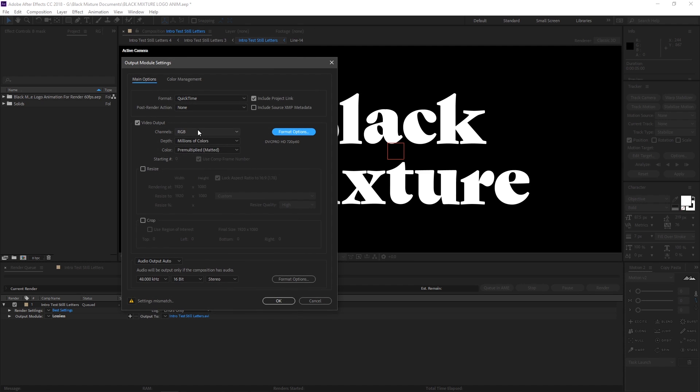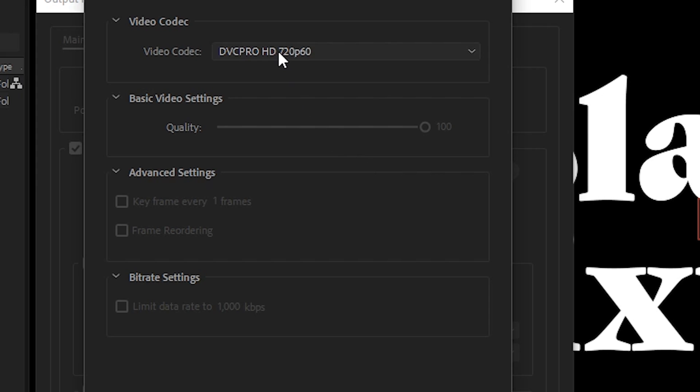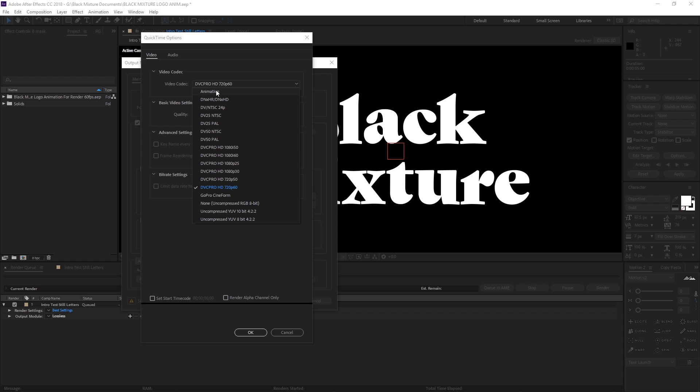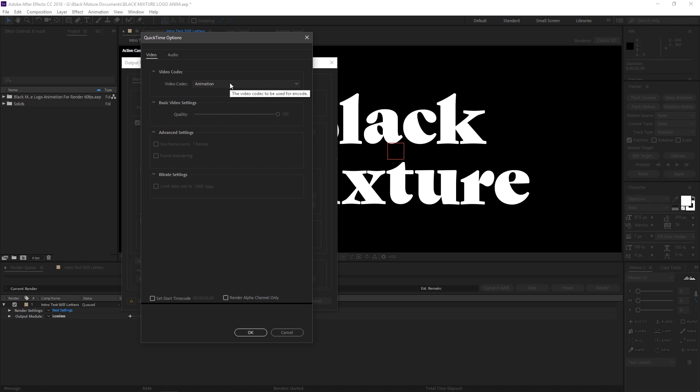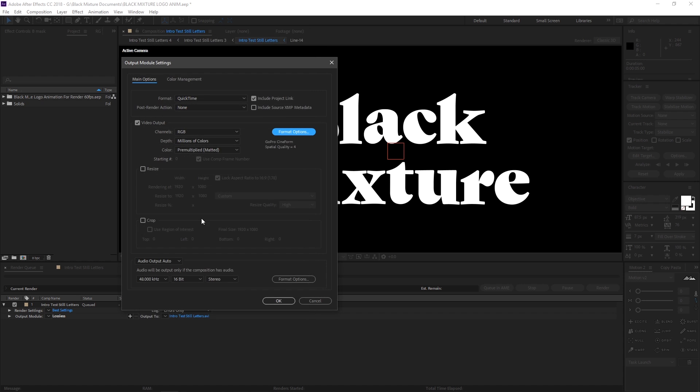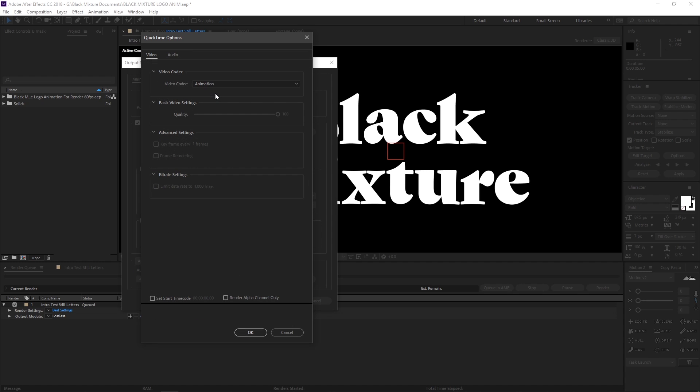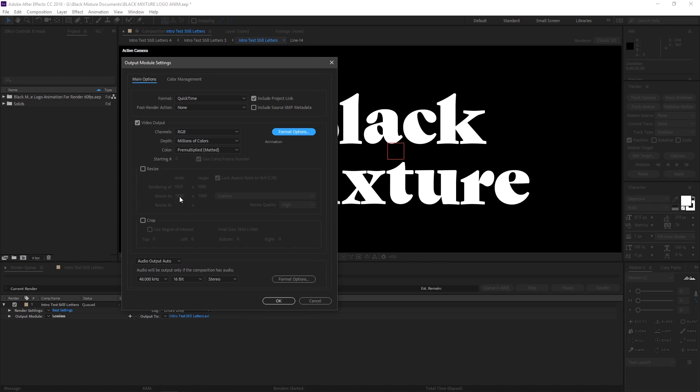Then when you go back into the render settings and click OK, you're gonna see that the RGB plus alpha section is grayed out. That just means that you can't do that. So make sure you select one that actually lets you do that. I know animation is one that's pretty good. ProRes 4444 also works well. And once that's all set, we just have to click OK.